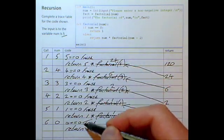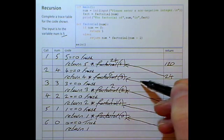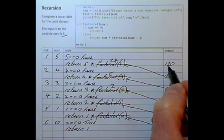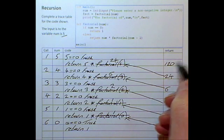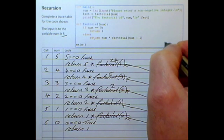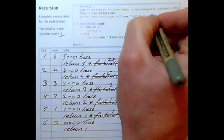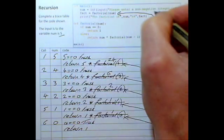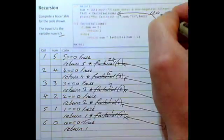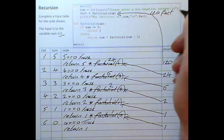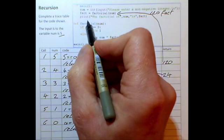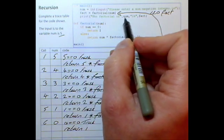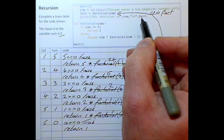We've now finished with all of the function calls. We've worked our way down, calculated our return values, and the final value of 120 will travel back up to the main function and be stored in the variable fact. When it comes to the print statement, it will print: 'the factorial of 5 is 120'.